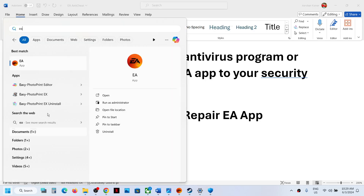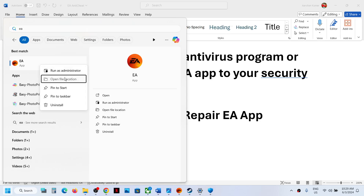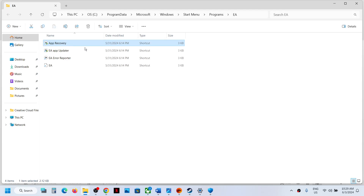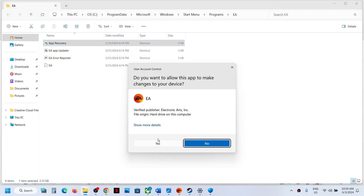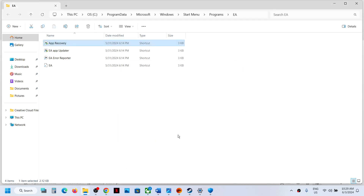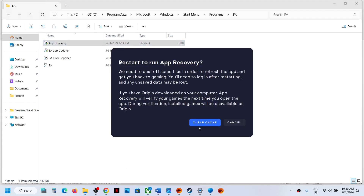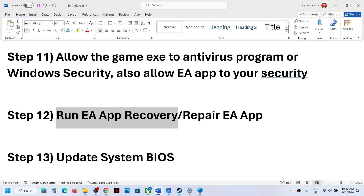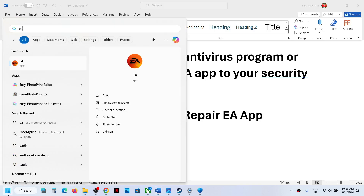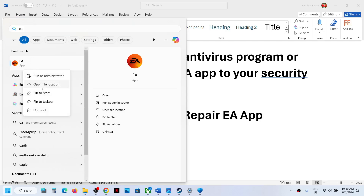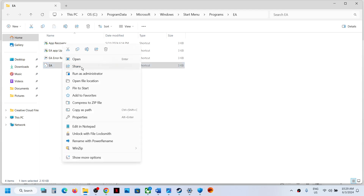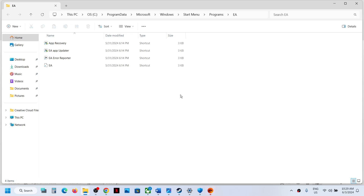Next, run EA app recovery. Type EA in the Windows search box, right-click on EA app, and click Open File Location. Find the app recovery file, right-click and run it as administrator, click Yes to allow. You will see a Clear Cache option — click on it. This will relaunch EA app. Then launch the game. If that doesn't work, you can repair EA app: type EA app in the Windows search box, right-click, and click Open File Location.